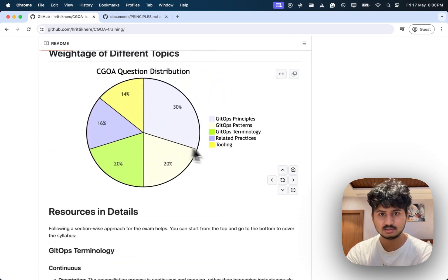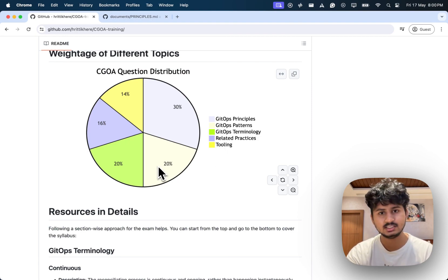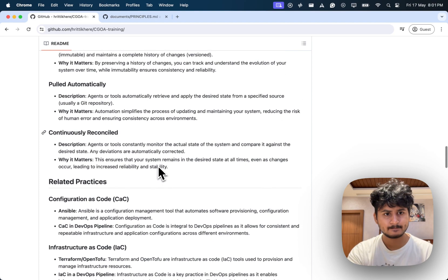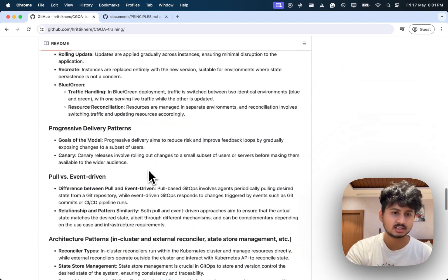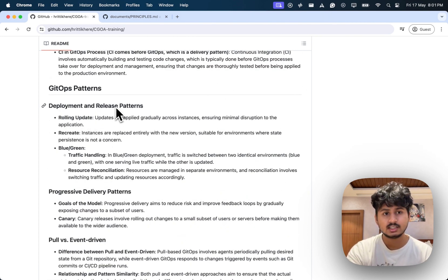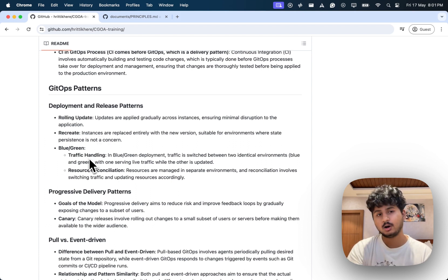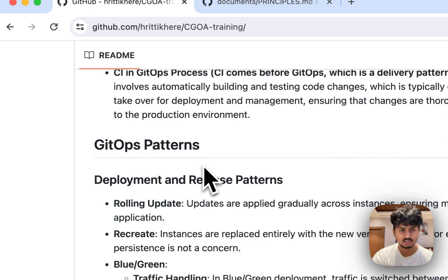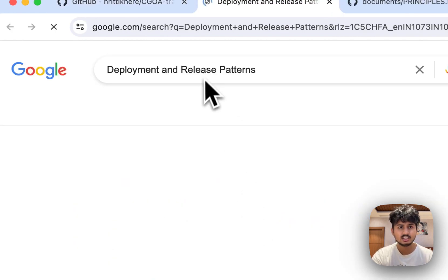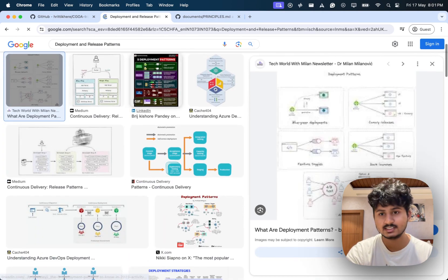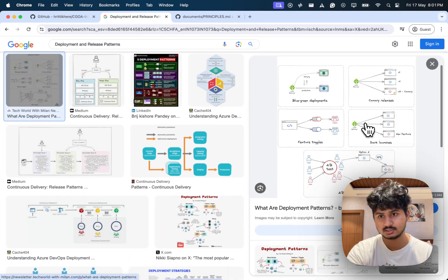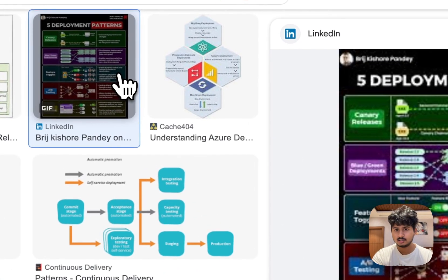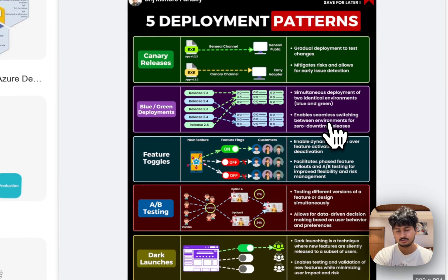Next is GitOps patterns, also quite a heavy section with 20% weightage. A couple of patterns are there. First is deployment and release patterns. There are many deployment and release patterns like rolling update, recreate, blue-green. Understand how they differ and what they are. If you search on Google, you'll see lots of pictures which will help you understand this better. Understand canary, feature toggles, and all of those things because they're helpful to know and help you understand how the following work.